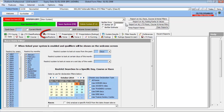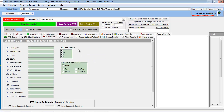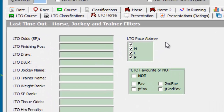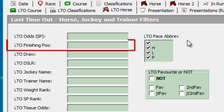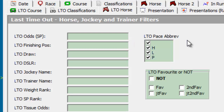So for our system, we need to first restrict our search to horses that placed last time out, and this option can be found on the Horse Last Time Out tab. In the finishing position field, we enter expression characters to constrain the system builder to horses that have placed in the first three last time out.